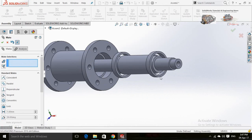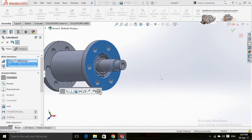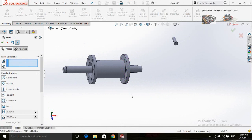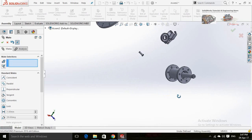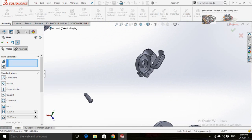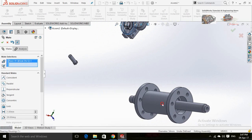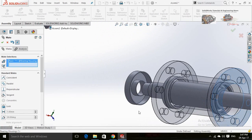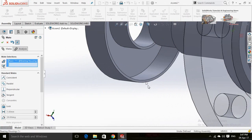Now create a mate for this face of the bearing with this face of the bearing housing. Mate the cylindrical face of the shaft seal with the bearing housing. Align the bearing housing with the seal by mating them.